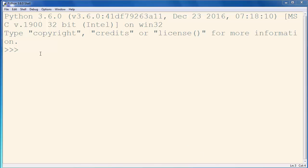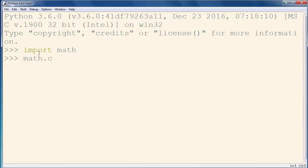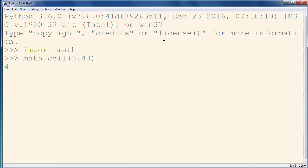In order to use the ceil function, we need to import the math module, and then we can call the ceil method. As an argument, we could put any number. For example, we are going to put the number 3.43 and we are going to get result 4.